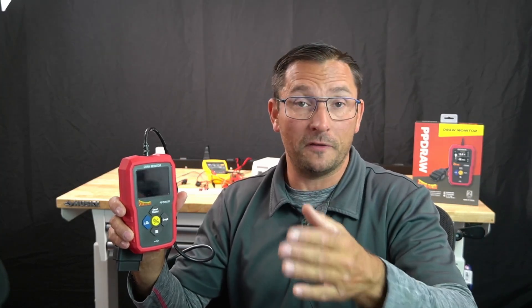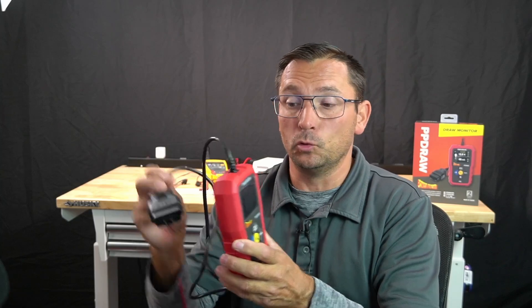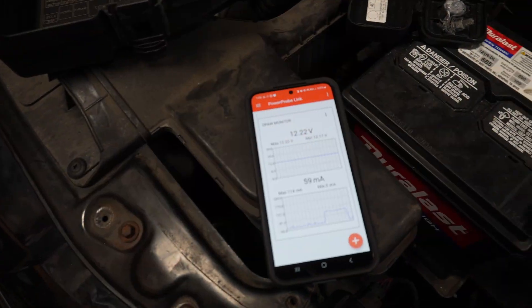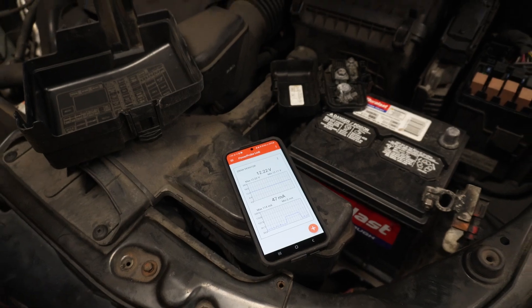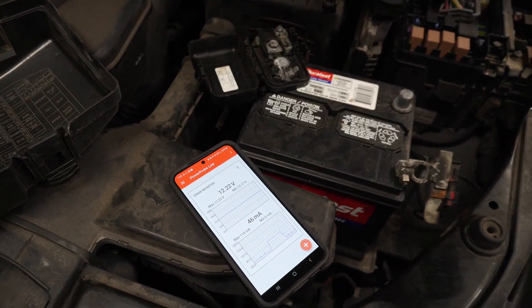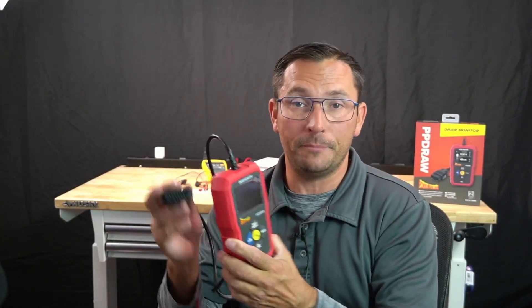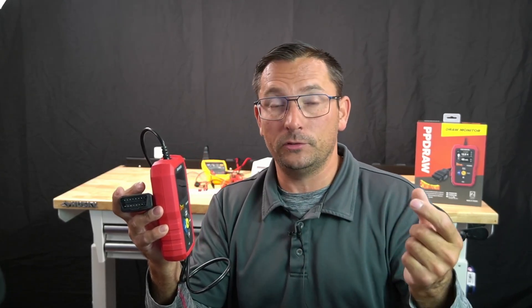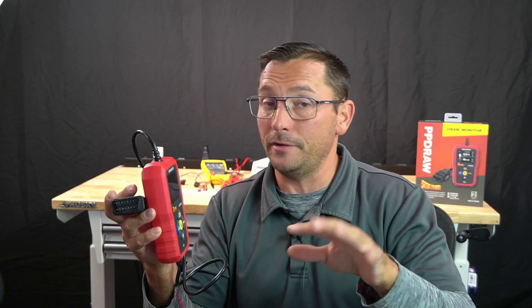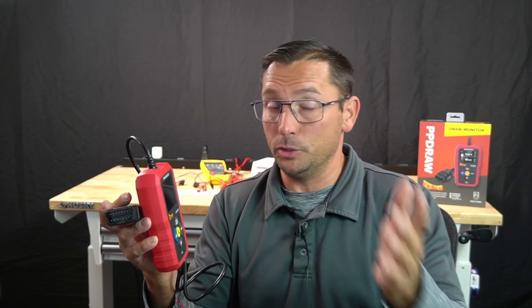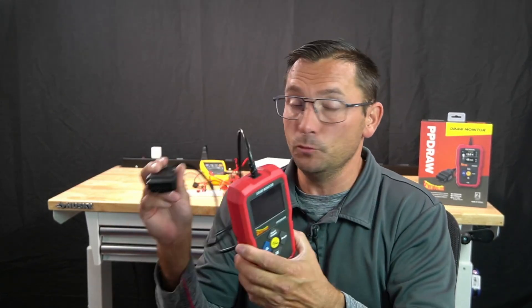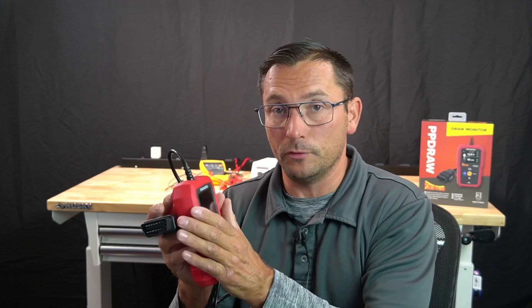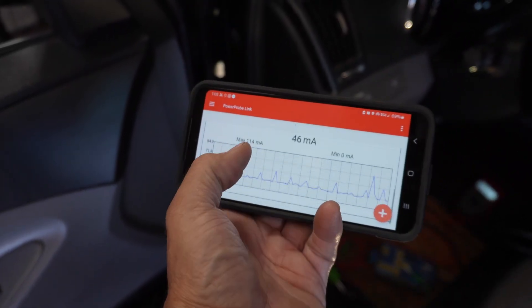If you need to put a maintainer on it, prep the vehicle, flip door latches. Be sure to check out Hands-On Auto Training - on the membership site we do have how to test for draws. But you can have the vehicle fully prepped, leave it for 20 minutes, half an hour, 45 minutes, an hour, whatever, then plug in this tool, turn it on, then disconnect the battery.